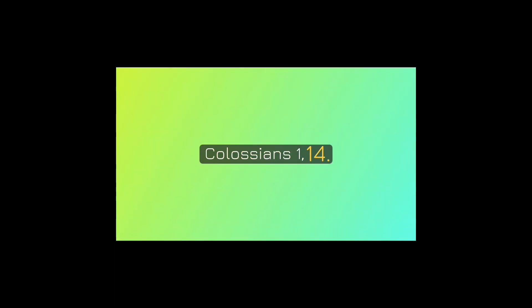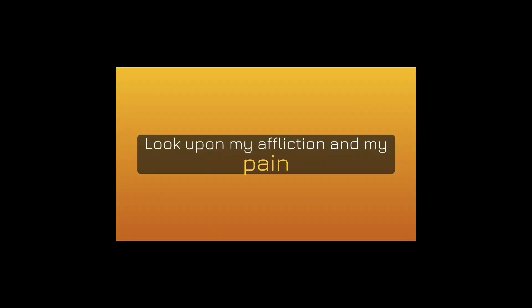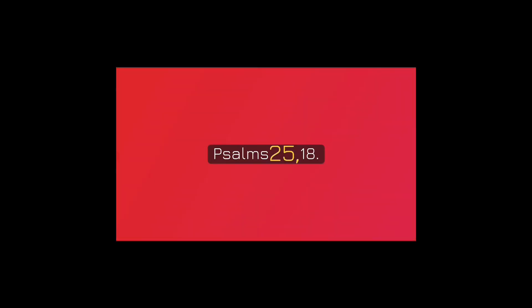Look upon my affliction and my pain, and forgive all my sins. Psalms 25:18.